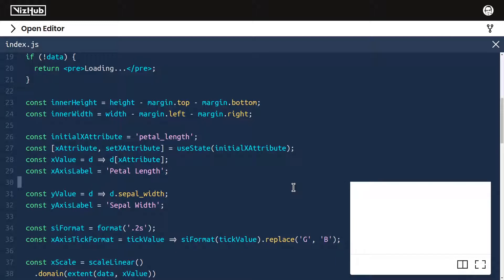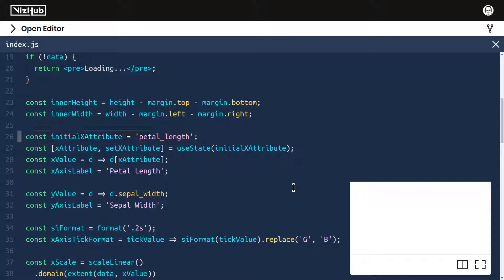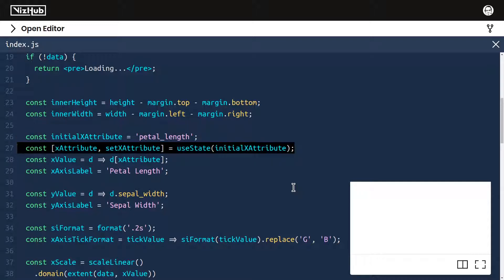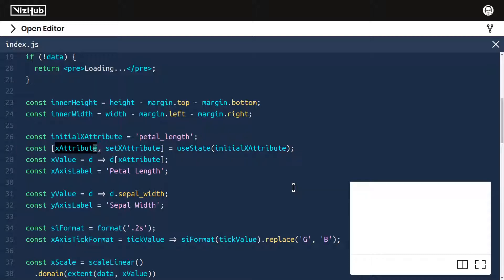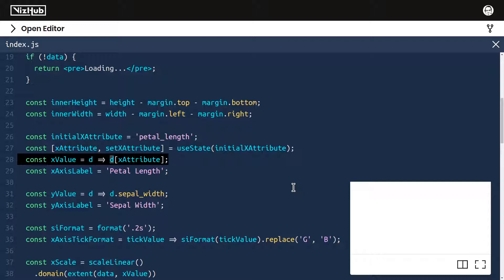Now what was previously called X attribute, I'm going to move that definition to come before our invocation of use state. And this can be initial X attribute. All right, I think this setup is pretty much correct. We're defining an initial X attribute to be petal length. We're passing it into use state as the initial state, which manifests as the variable called X attribute. And then we're defining X value, the accessor function, to be a function that returns the value for X attribute of any given row.